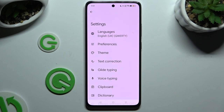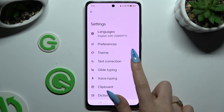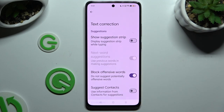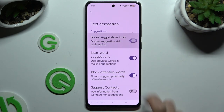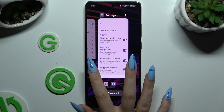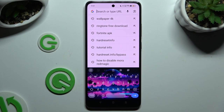Following that, click on Text Correction and use the switcher next to Show Suggestion Strip to activate it. When you're finished, go back to your keyboard. As you can see, the Suggestion Strip was successfully enabled.